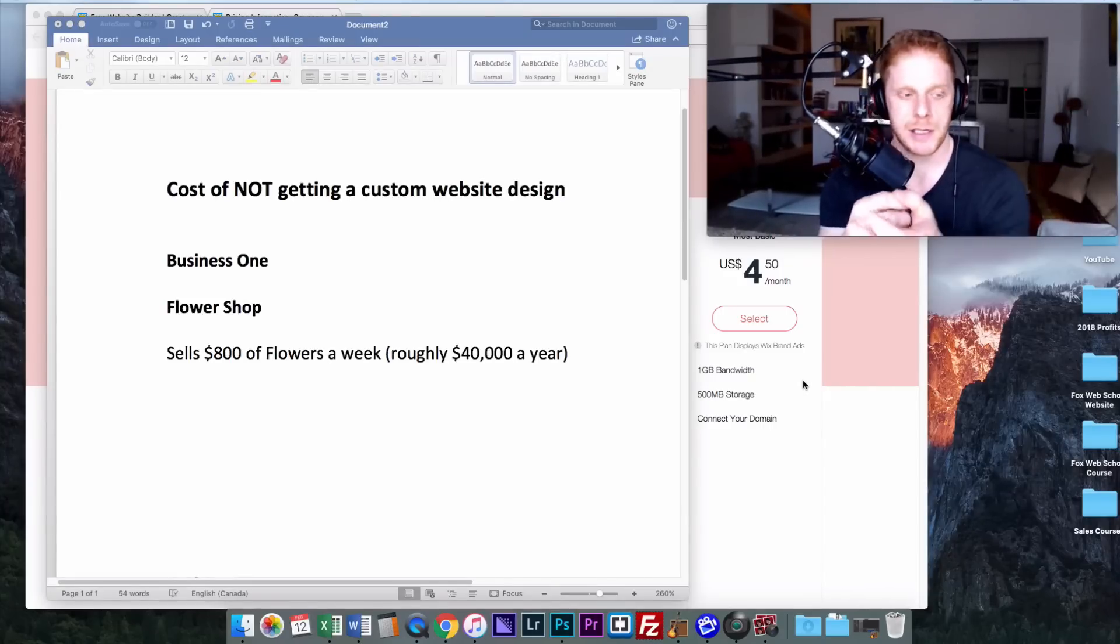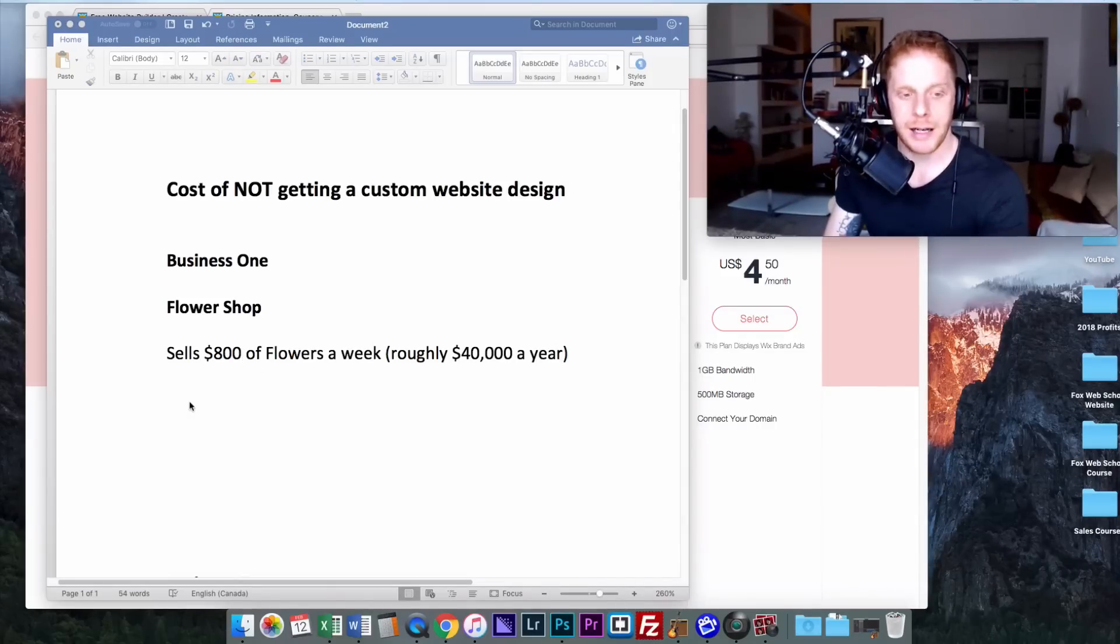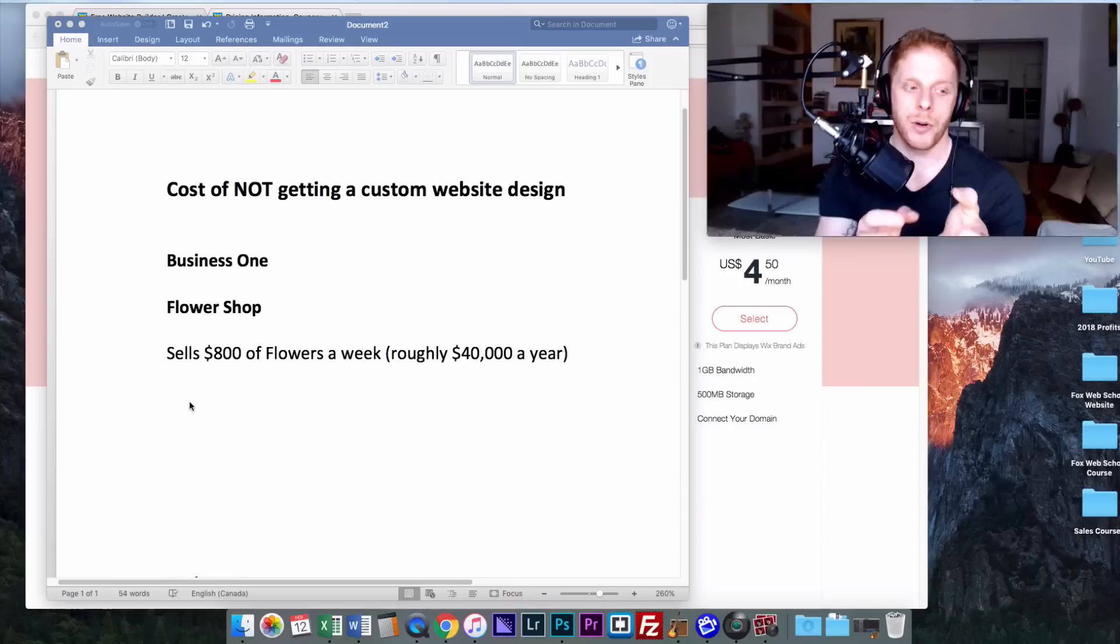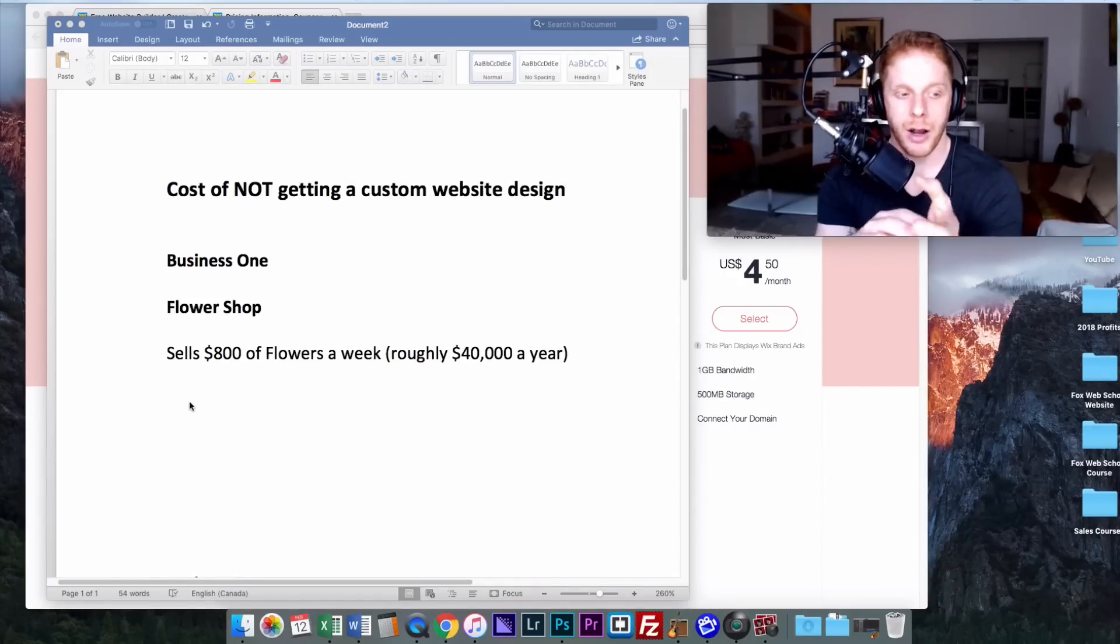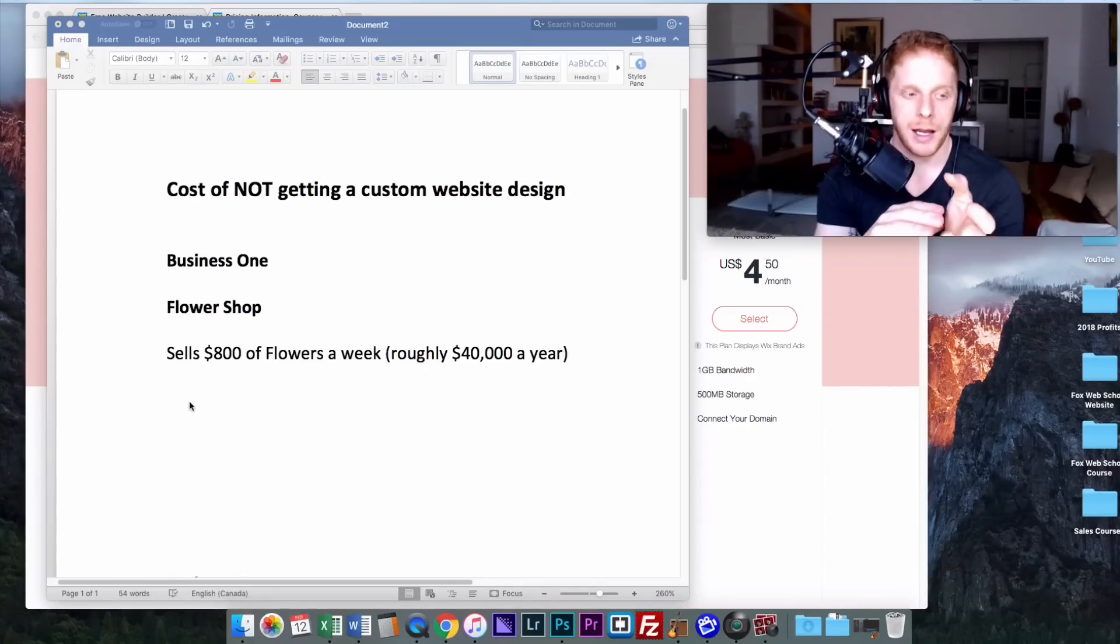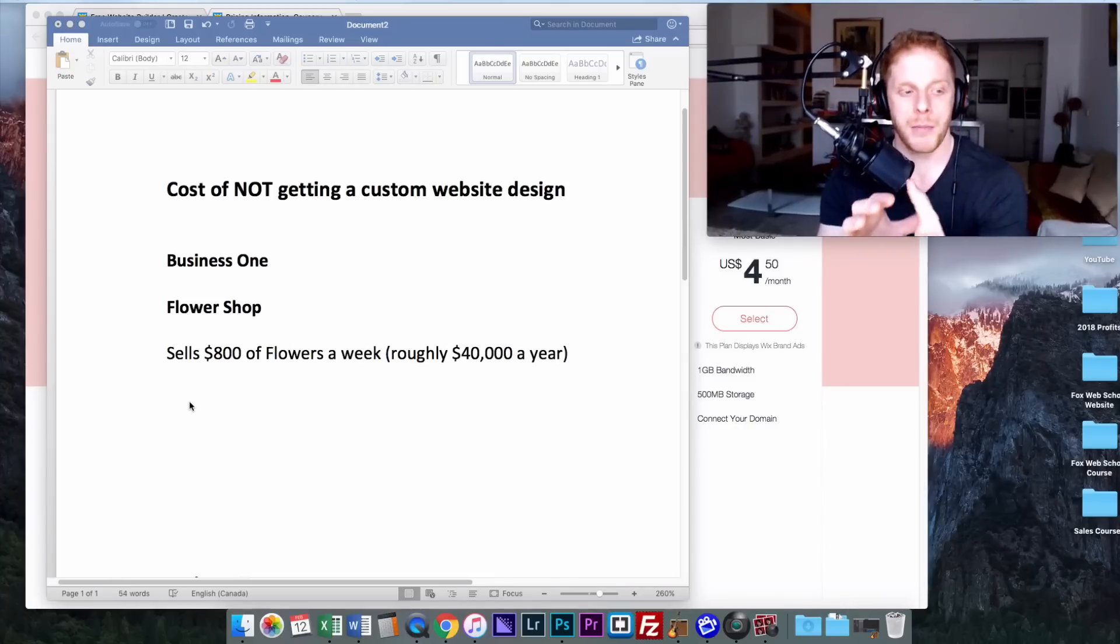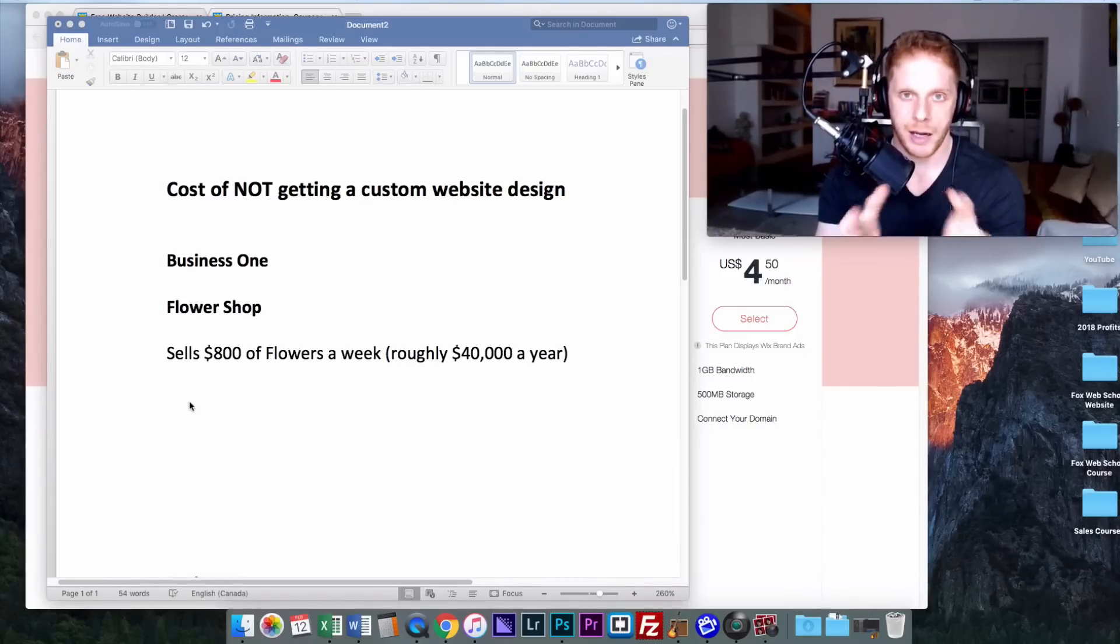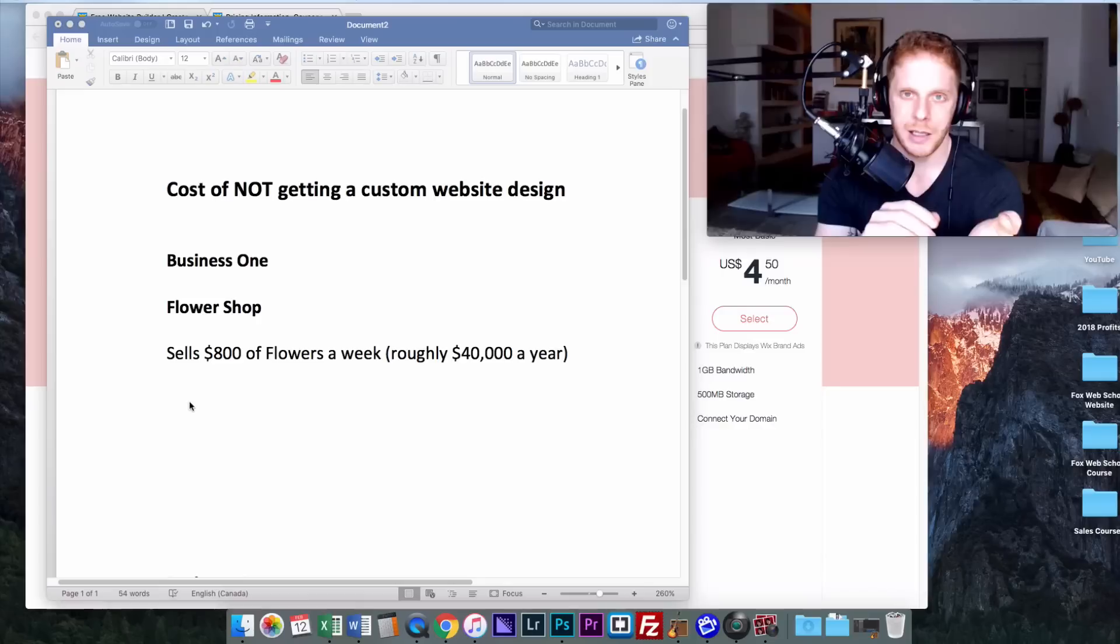I'm going to look at two potential businesses and see what is the right choice when it comes to choosing a website solution. This first business is a flower shop and let's say they sell $800 worth of flowers a week, roughly $40,000 a year. Next you got to look at where is a flower shop getting its business from. How much is coming offline? How much is coming from online? I would imagine for a flower shop, a lot of their sales are coming from where they're physically located. Maybe they're on a busy street or popular corner. People are walking past, seeing the flowers and dropping in, making a purchase.